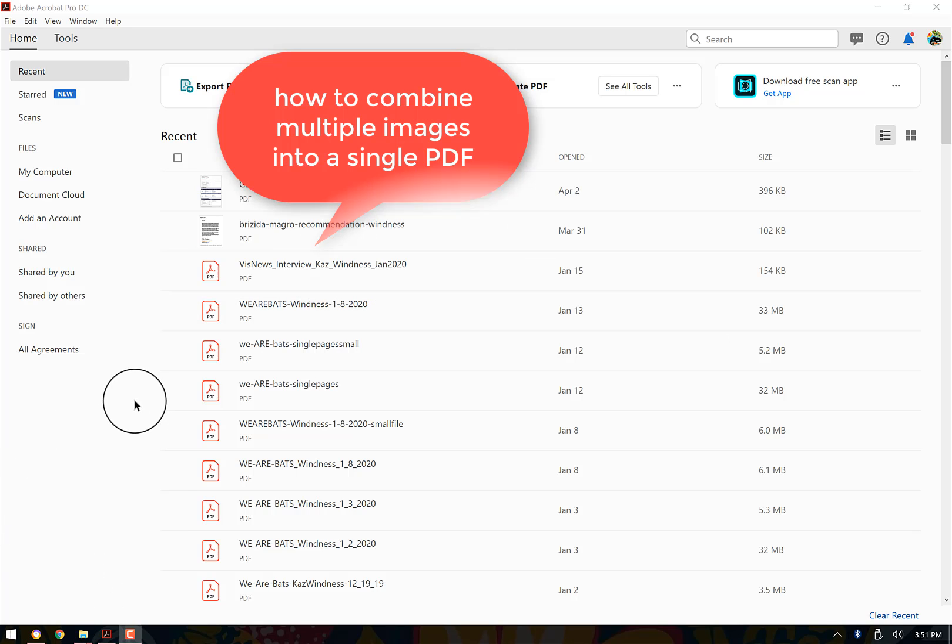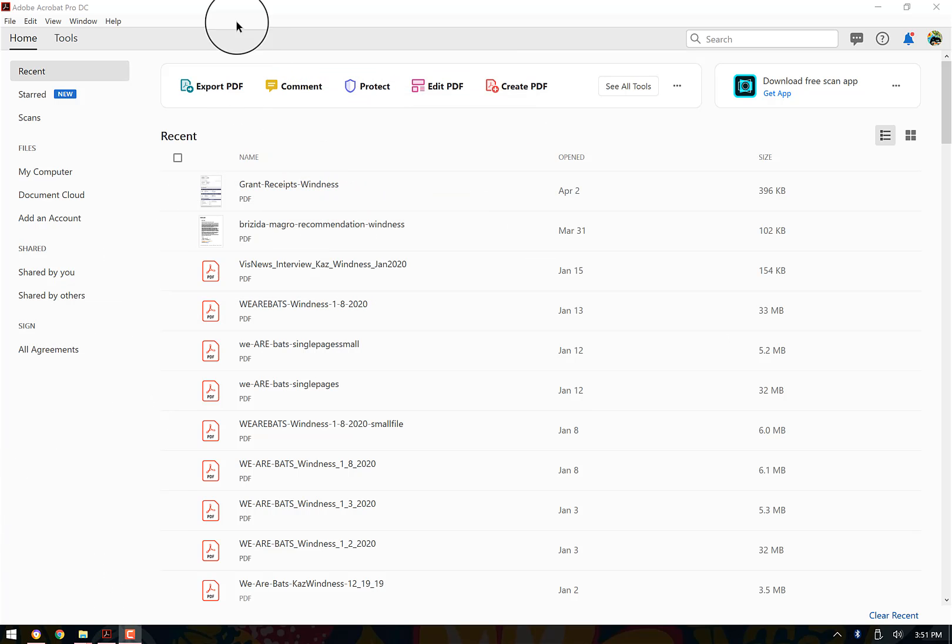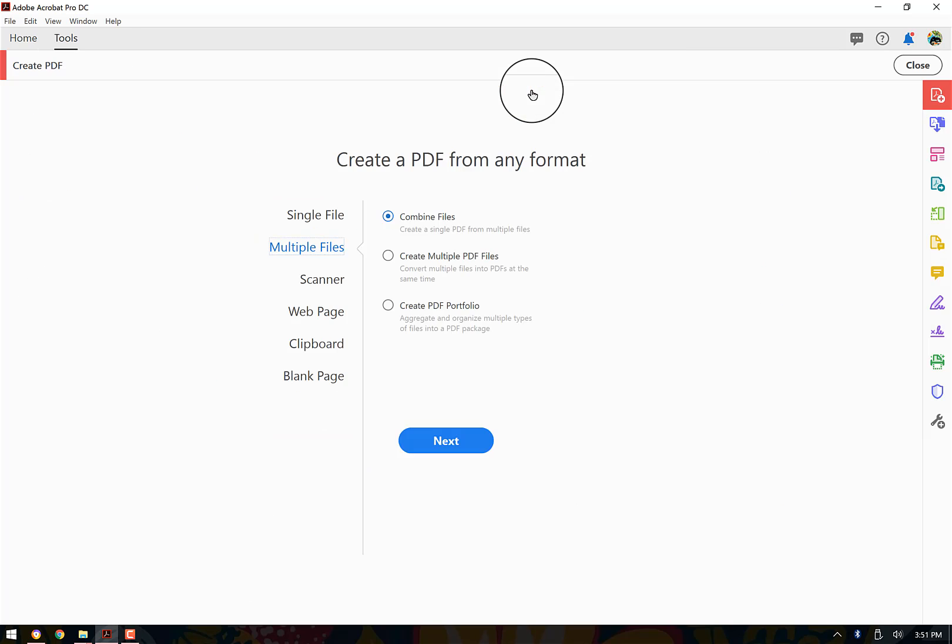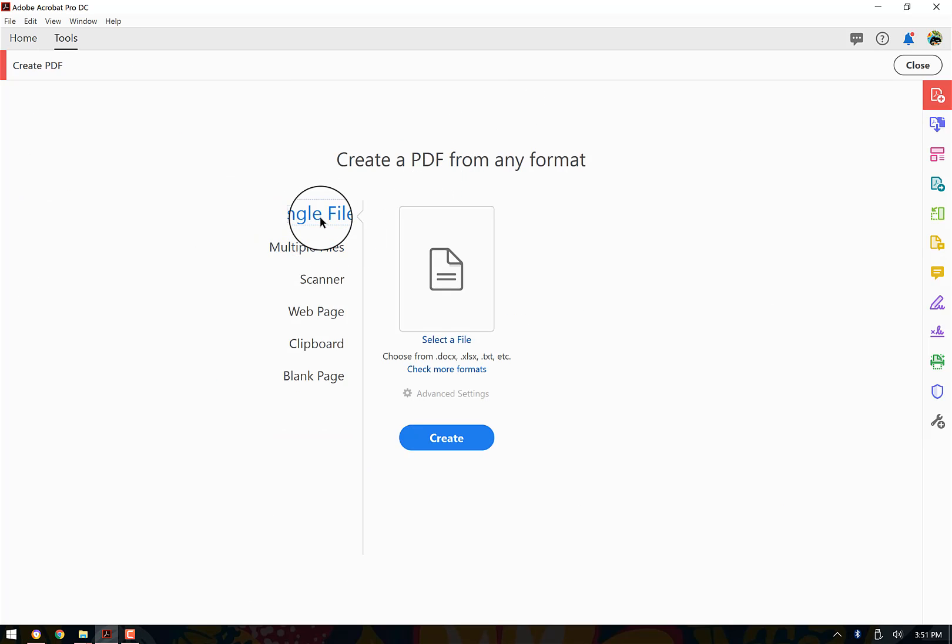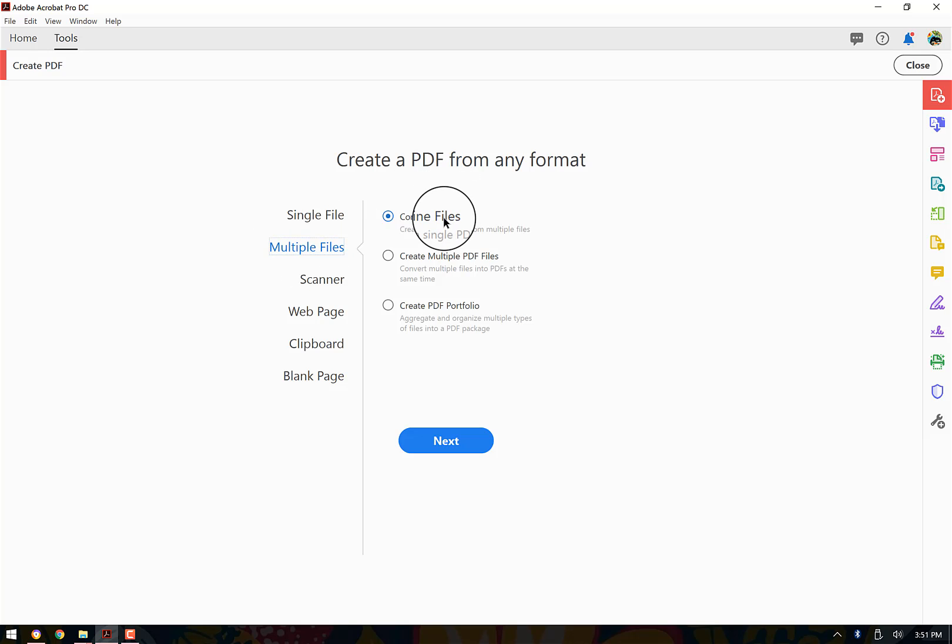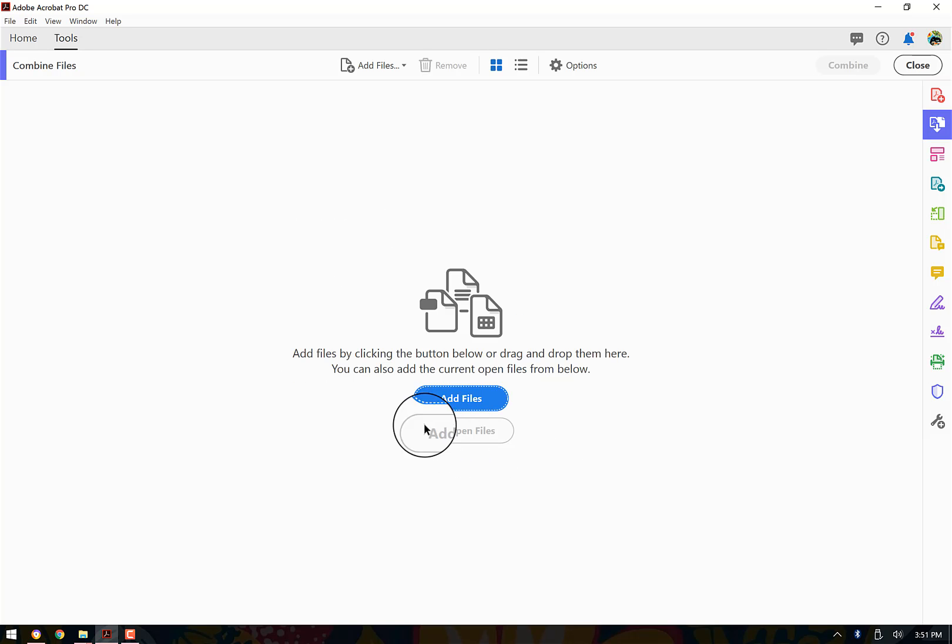Okay, so here is how you combine a PDF. I'm in Adobe Acrobat Pro and I'm going to create PDF. So single file, multiple files. I'm going to go to multiple files and say combine files and go next.